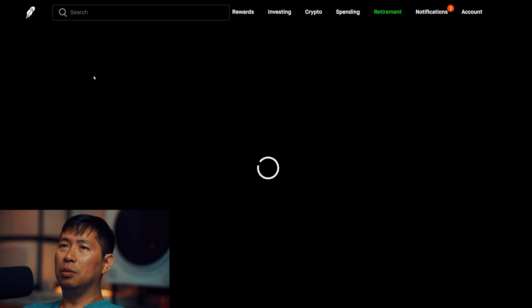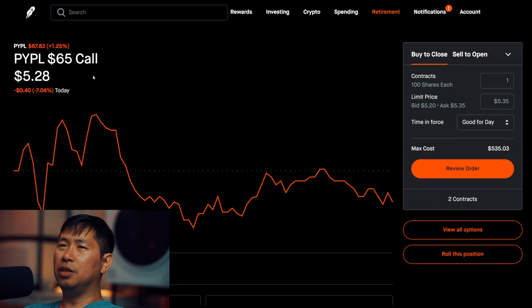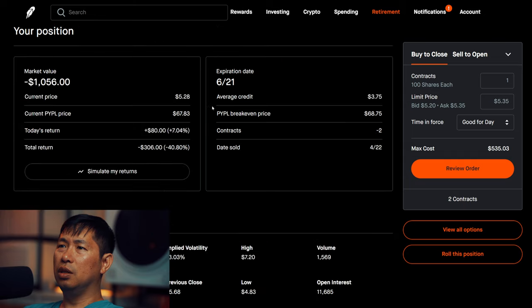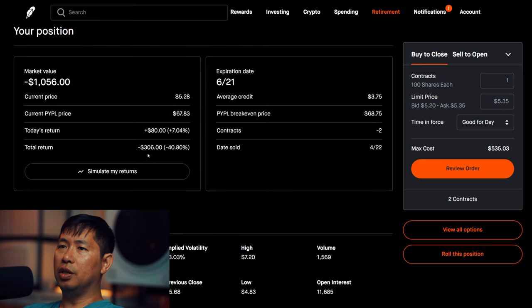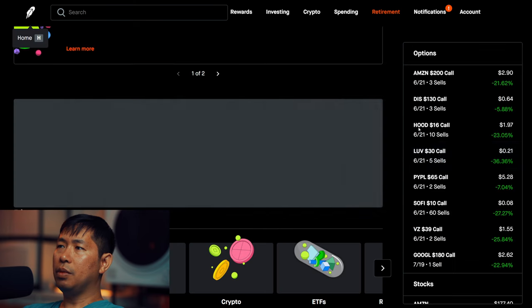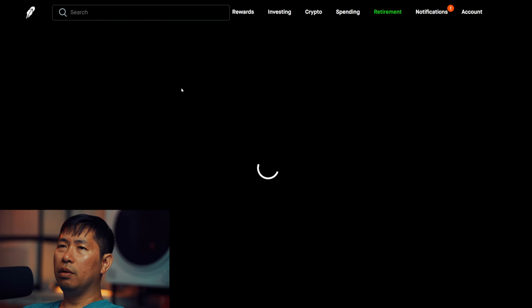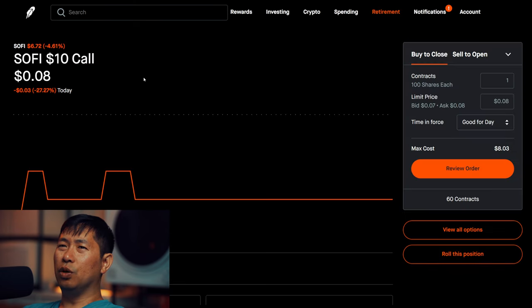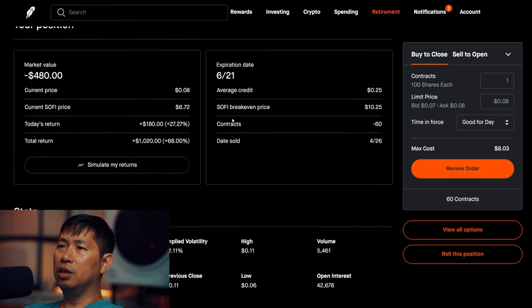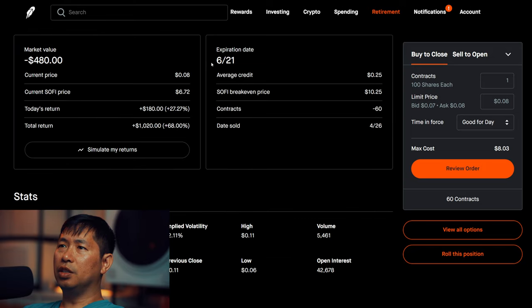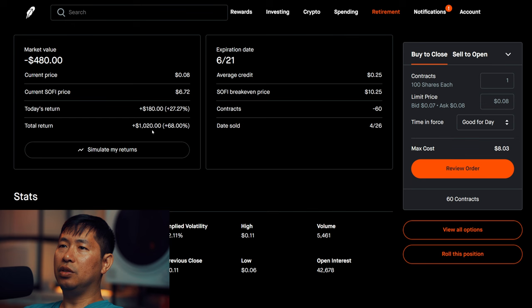I am selling PayPal $65 covered calls. These expire June 21st, total return $306. I am selling Google $180 covered calls. These expire June 21st, total return $1,020.